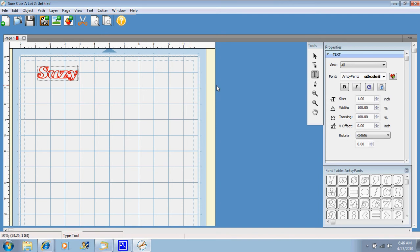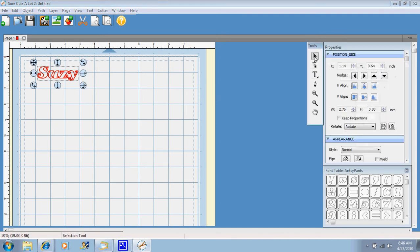So you need to go right over here to your tools menu and click on your pointer tool, and then you get these little nodes.